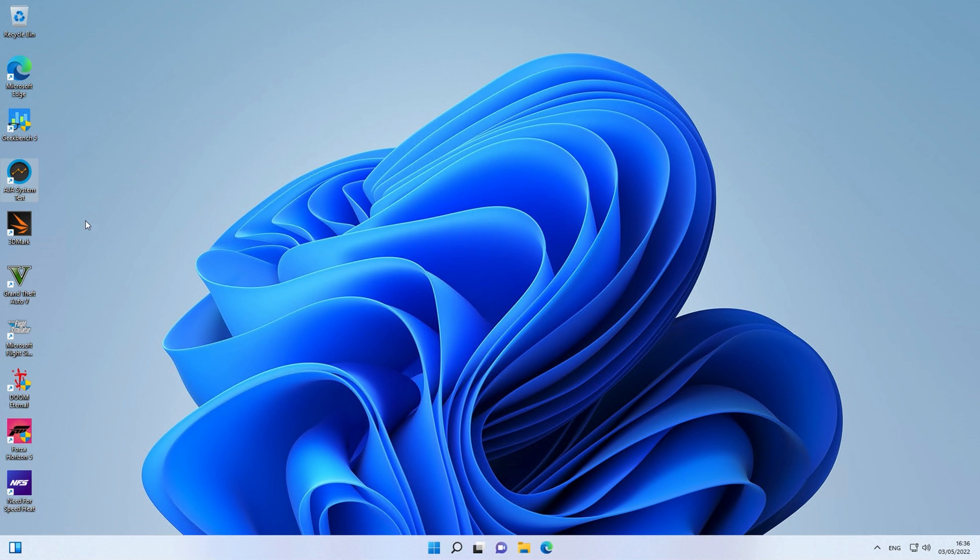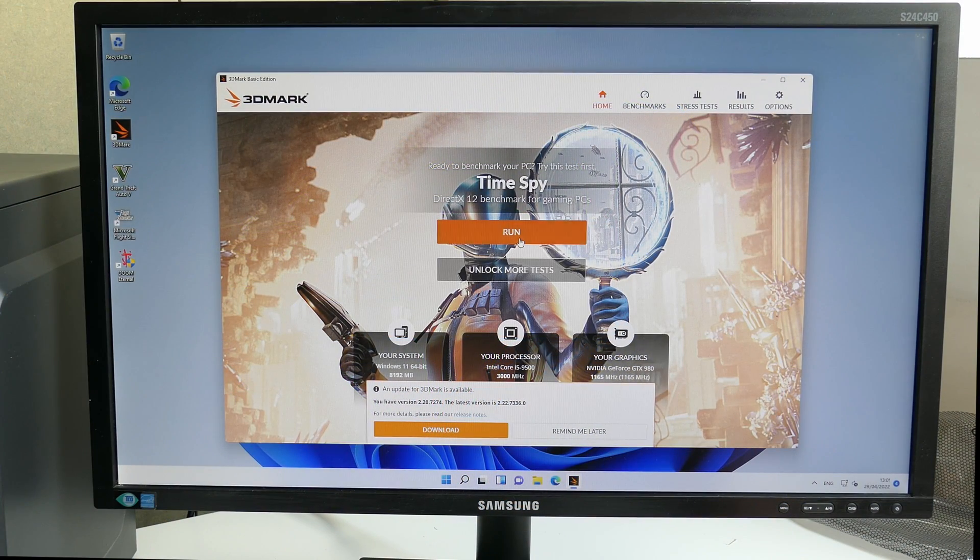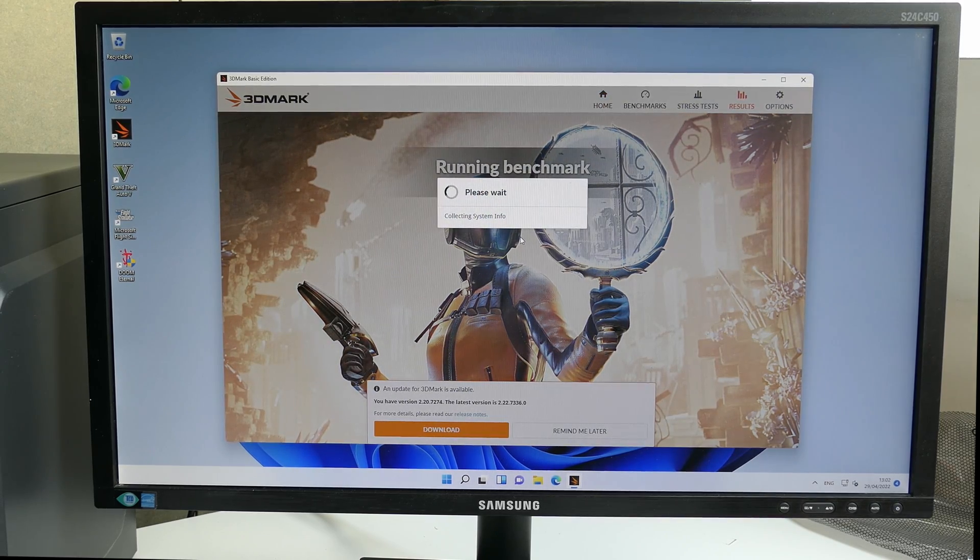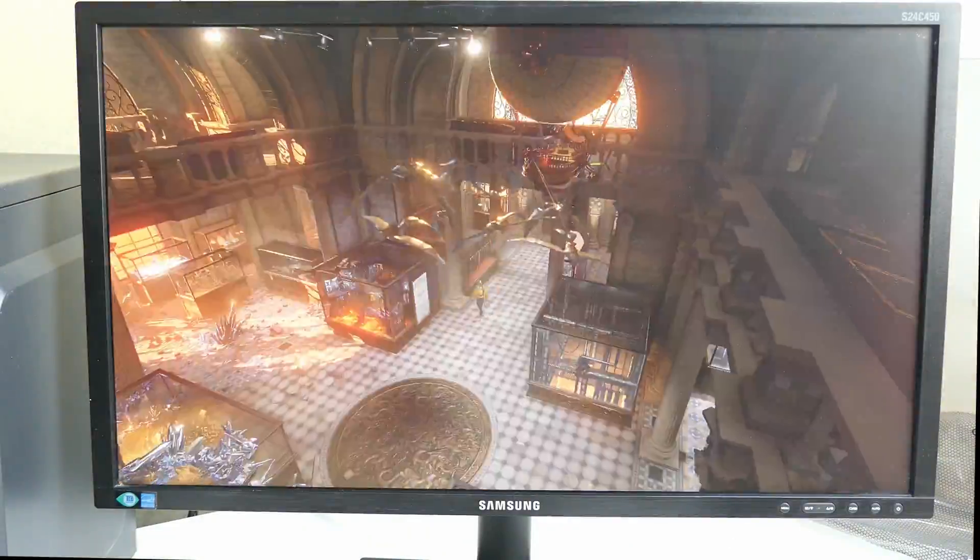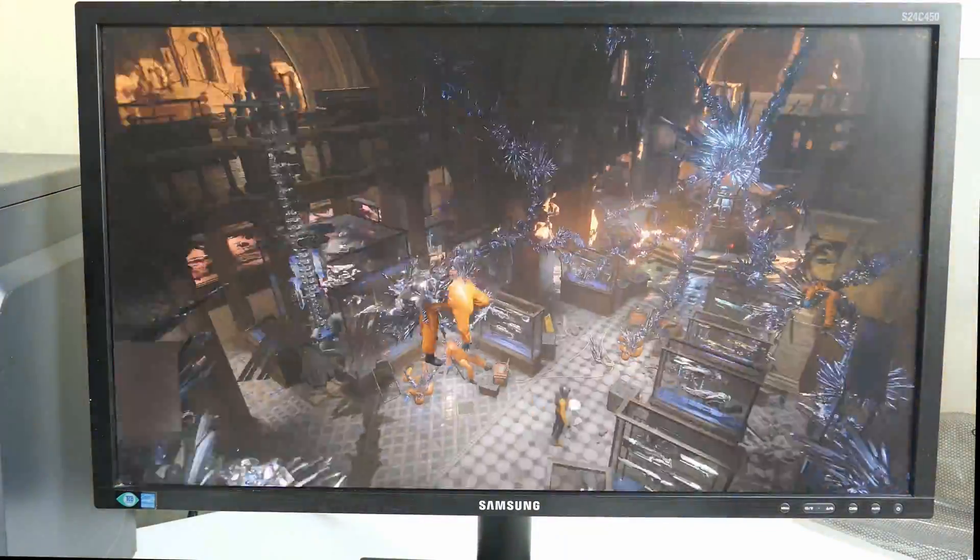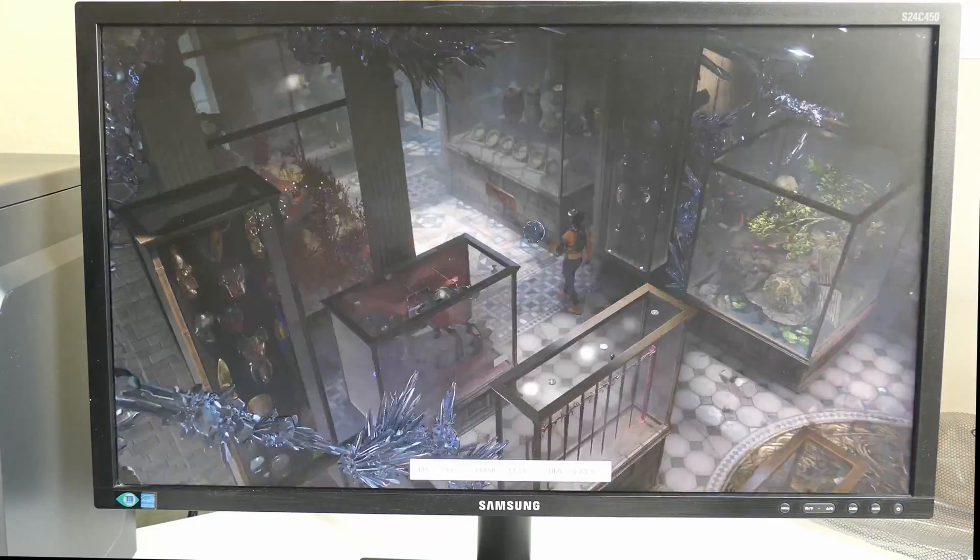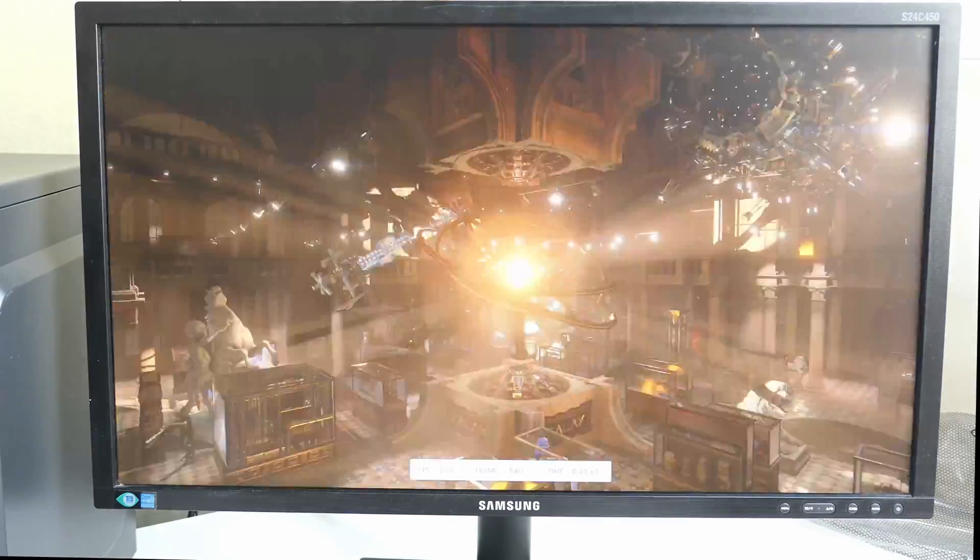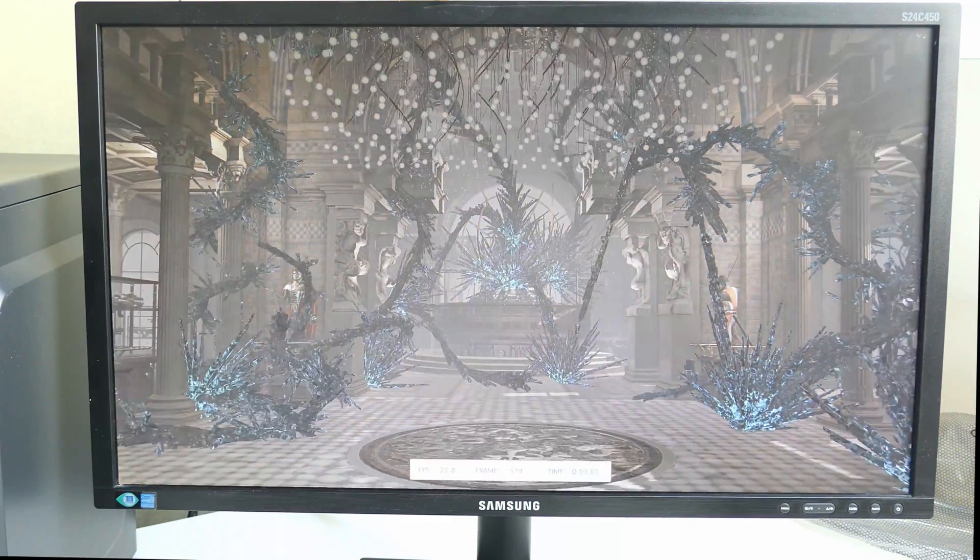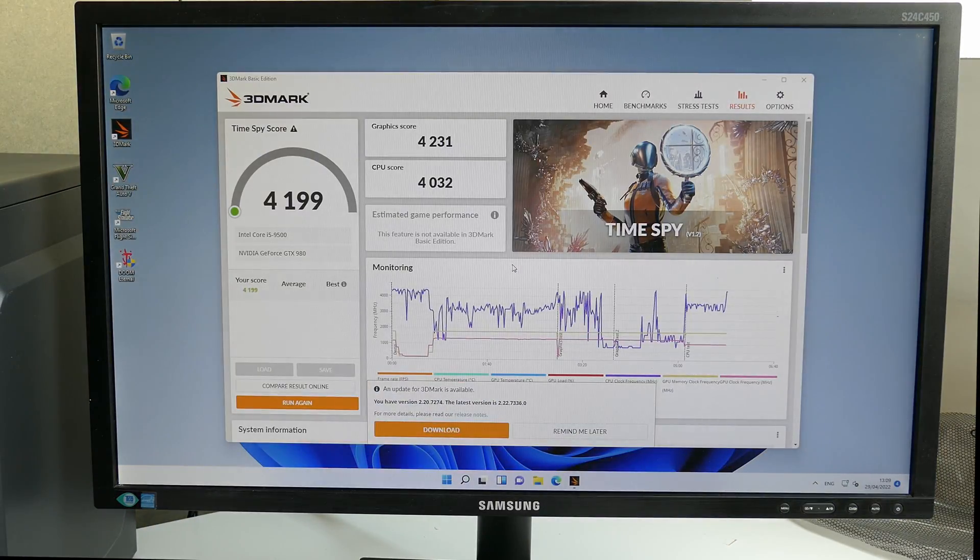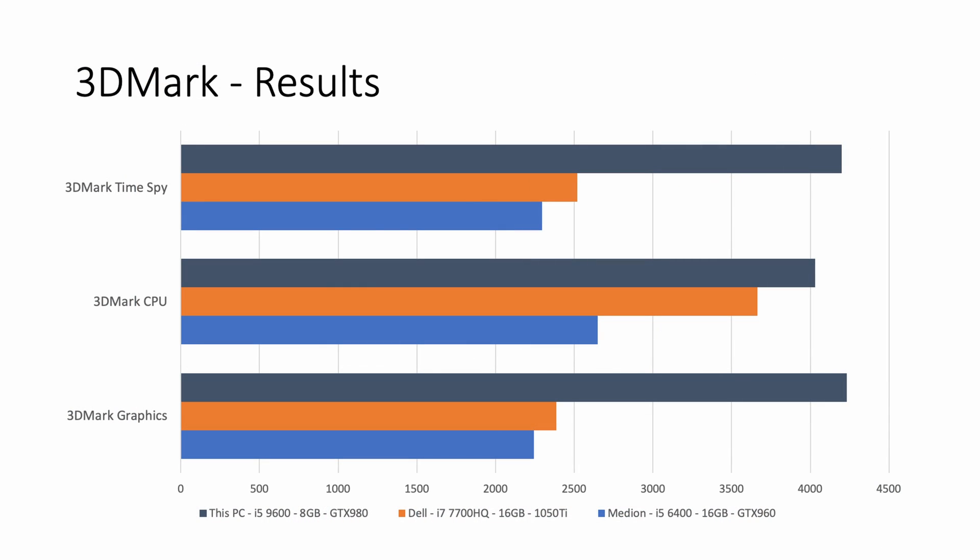Last test is 3DMark. 4200 is a pretty good score considering this machine has an 8 year old GPU. For example, the Median PC I repaired earlier, which had a GTX 960, got around 2300 while the CPU got a similar score as this one in Geekbench. The Dell Inspiron laptop with the 1050 Ti got around 2500 with a faster CPU.